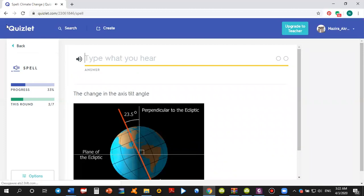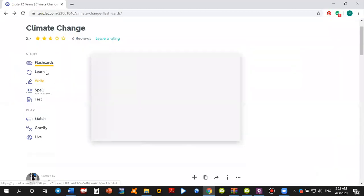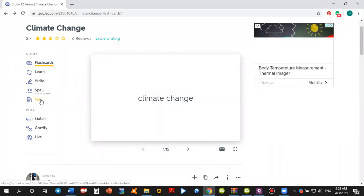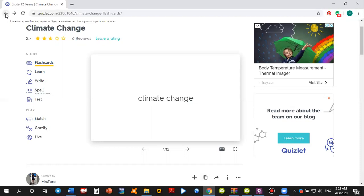So this is it. And if we go back, there is also learning activity, spelling, test. You may also take a test to answer multiple choice question. Okay. This is what I was going to show you today.